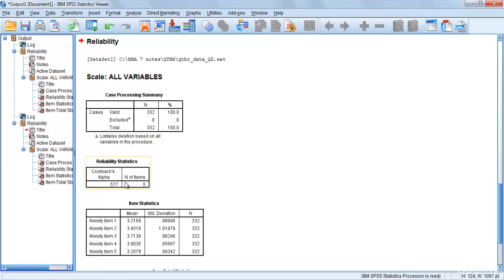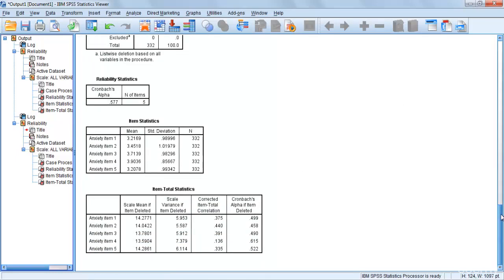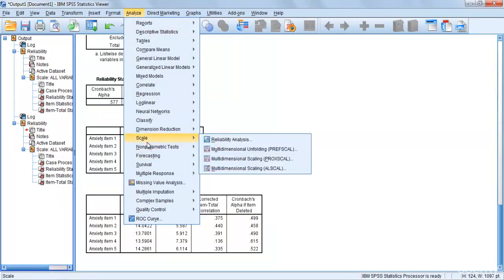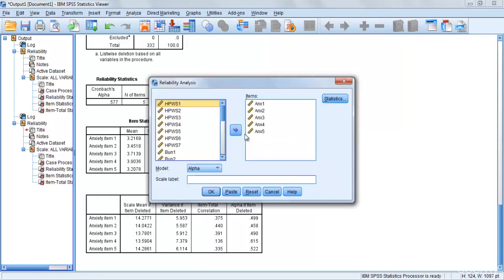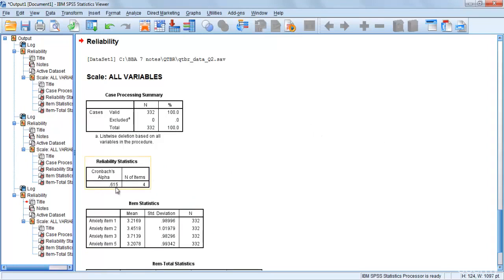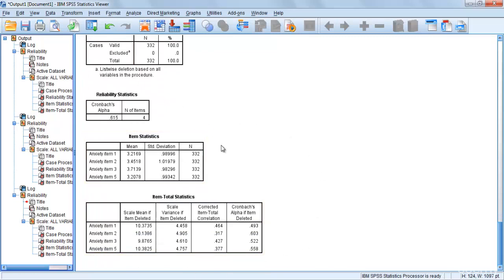For anxiety, the reliability is 0.577, which is less than 0.6. Looking at the Scale if Item Deleted column, item 4 has the highest value at 0.615. So we delete item 4. Going back to Scale, Reliability Analysis, removing item 4, clicking OK — the new reliability is 0.615. This is how reliability analysis is performed for each variable. In the next lecture, we will perform demographic analysis on our SPSS data.